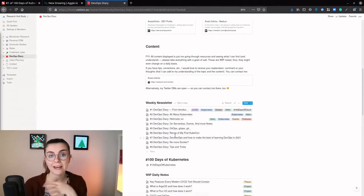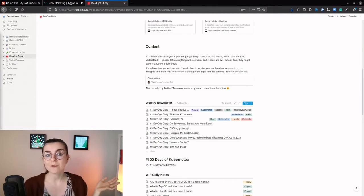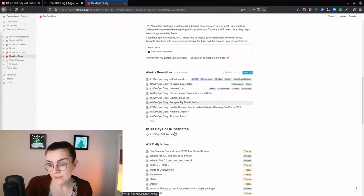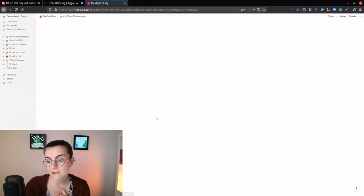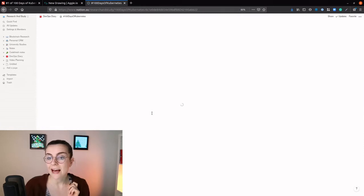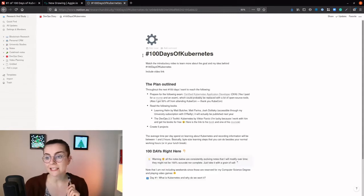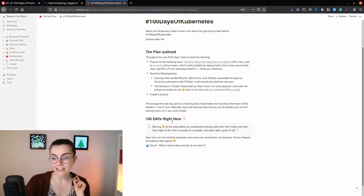It's a weekly newsletter about any free resources that I came across in the previous week. Also, all my resources on my 100 Days of Kubernetes are there, so check that out.